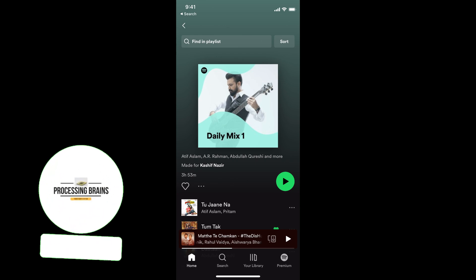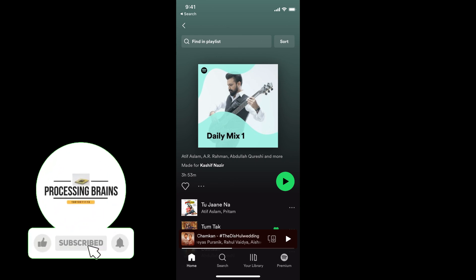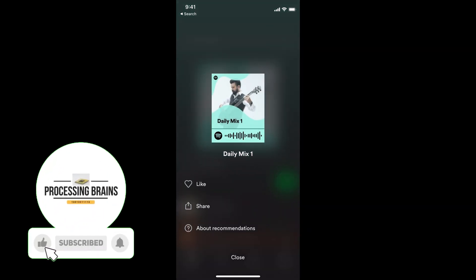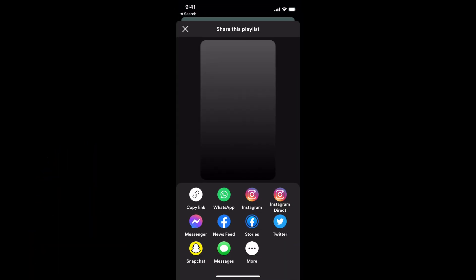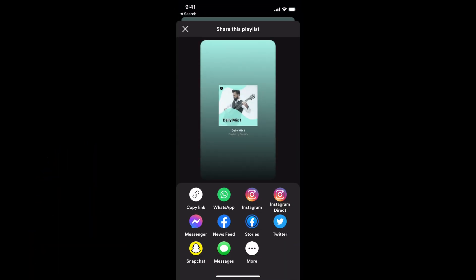Here again, in the middle, you can see three dots. Tap on three dots. You can see the share option. And again, you can directly send or copy the link and send it as text to anyone.